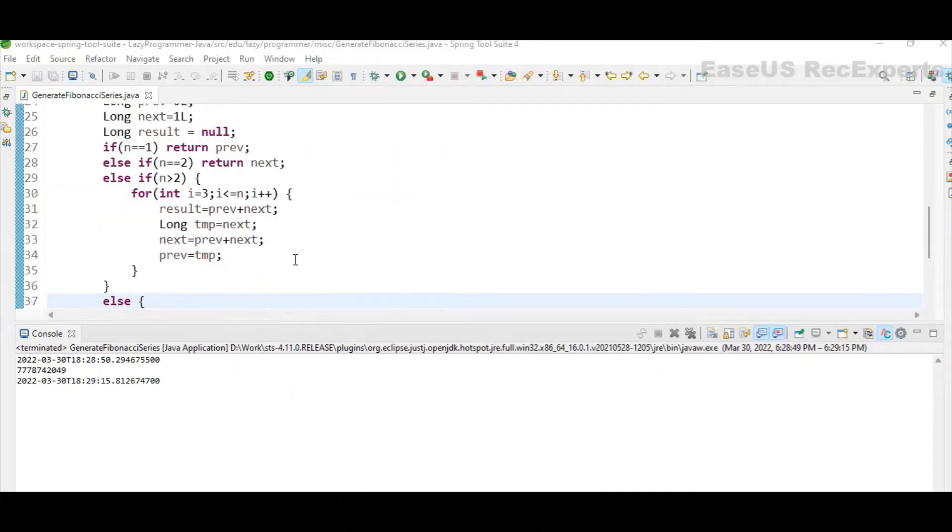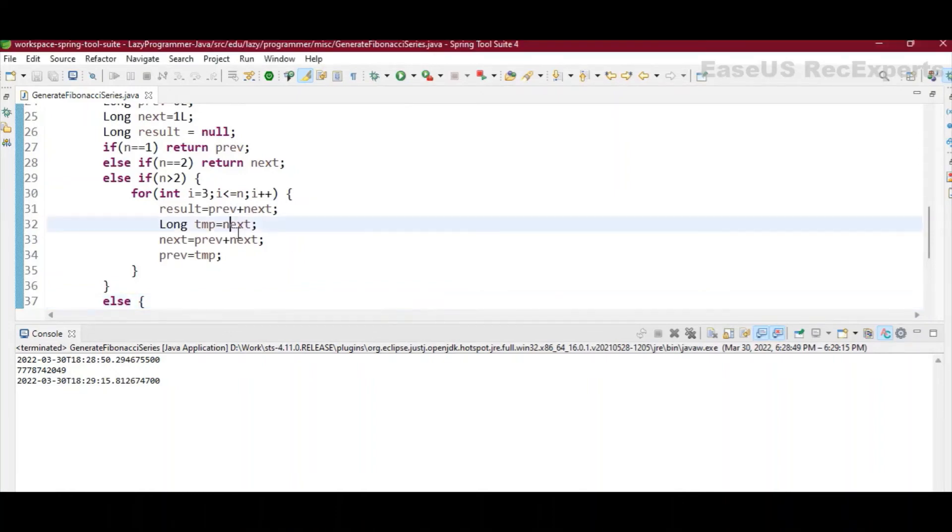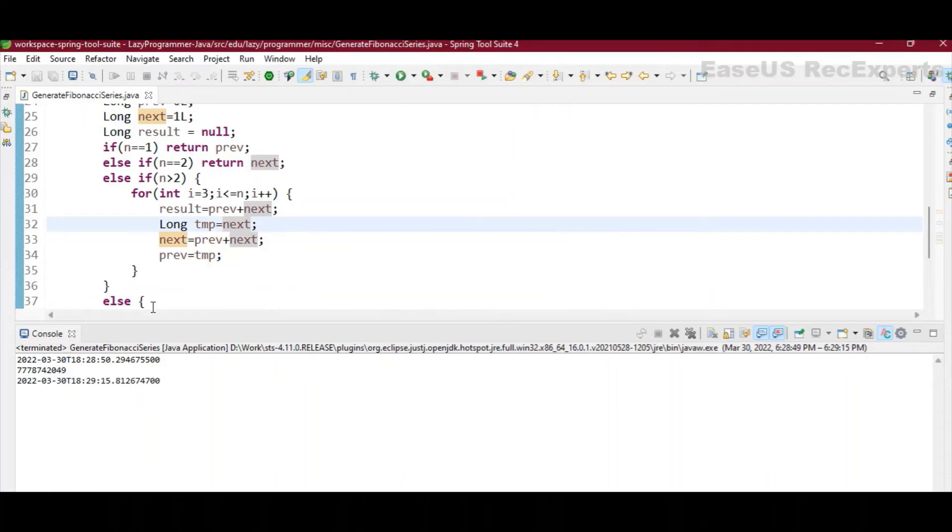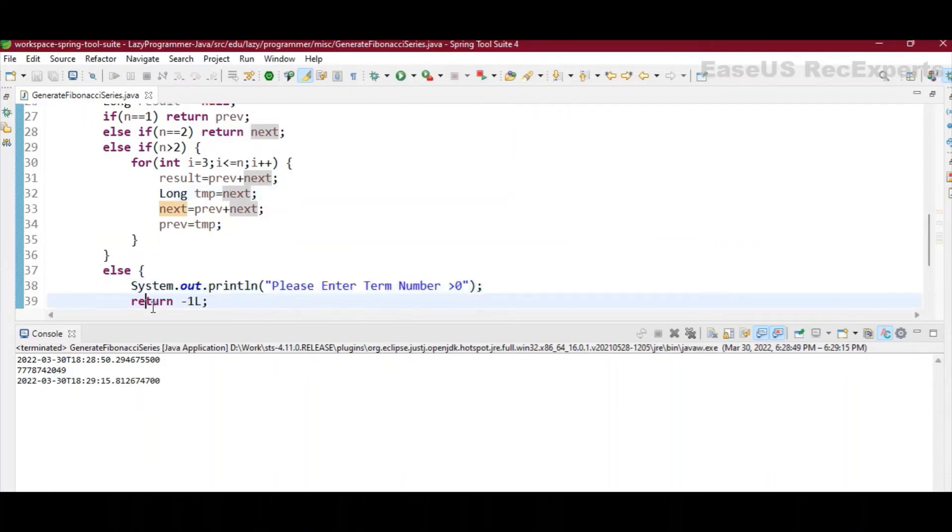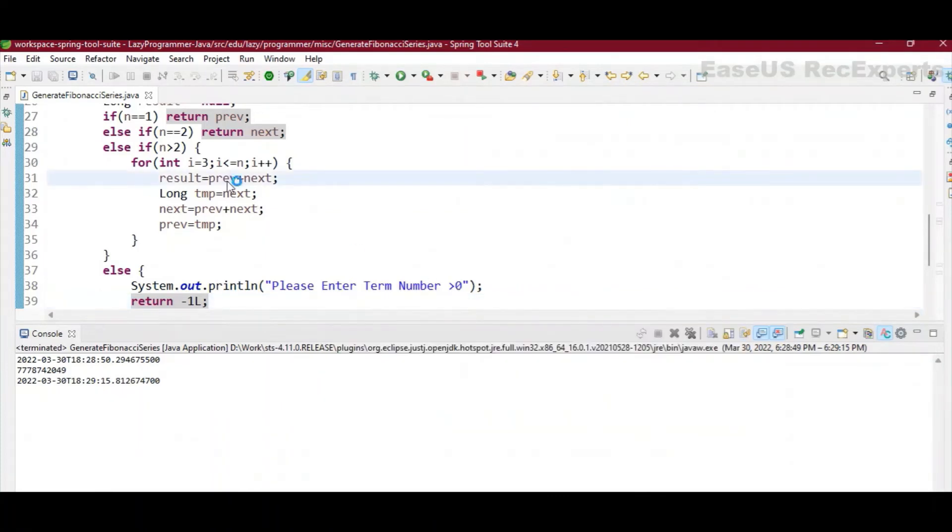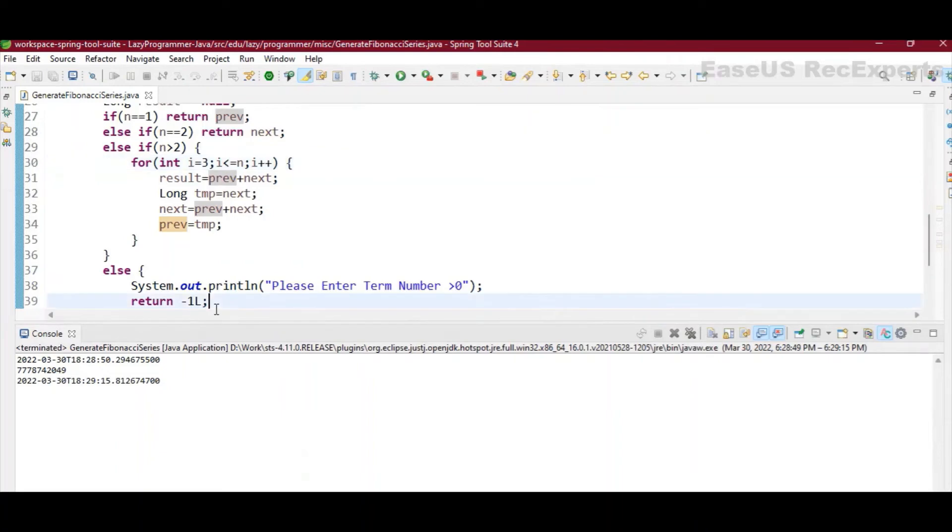Now we are left with only two conditions. One is when n value is less than 0 itself, less than 1 itself. So that is an invalid input. So for that we are handling it in the else. We are printing on the console that enter the term number greater than 0, because term can start from 1, and we are returning minus 1 l just for the sake of returning a value.